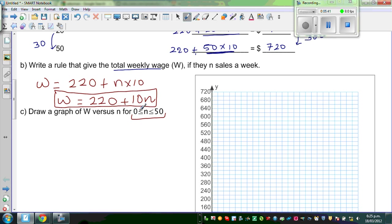N is between 0 and 50, where 0 and 50 are inclusive.